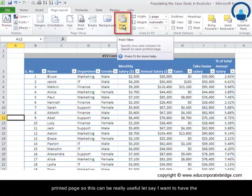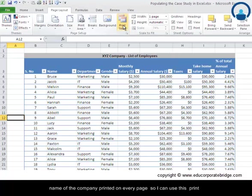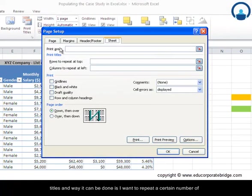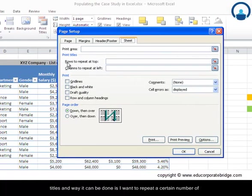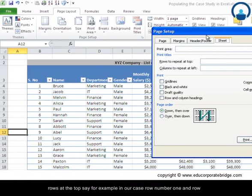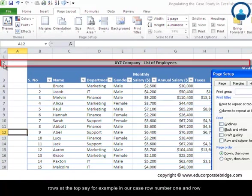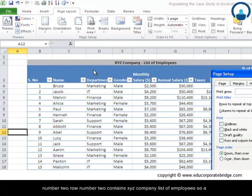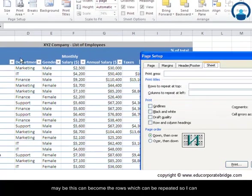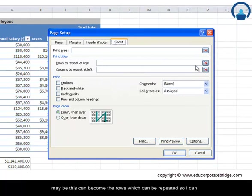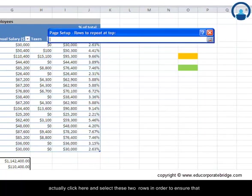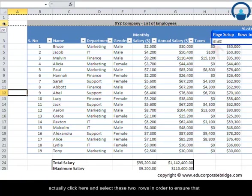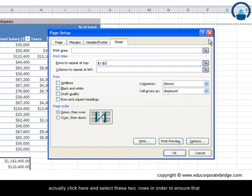This can be really useful. Let's say I want to have the name of the company printed on every page. I can use this print titles, and the way it can be done is I want to repeat a certain number of rows at the top. Say, for example, in our case, row number one and row number two. Row number two contains 'XYZ company list of employees,' so maybe this can become the rows which can be repeated. So I can actually click here and select these two rows.